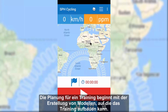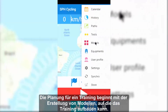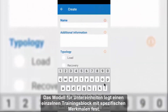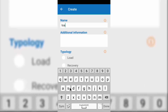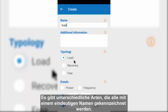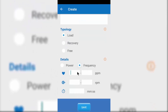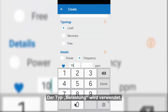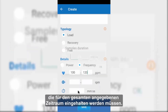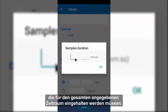Scheduling a training session begins by creating the patterns on which it will be supported. The sub-session model defines a single training block with specific characteristics. There are different types and all of them are identified with a univocal name. Load is used to define sub-sessions with power or heart rate thresholds that must be observed for the entire duration indicated.